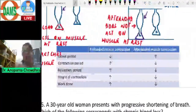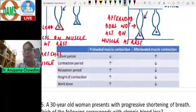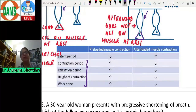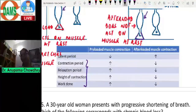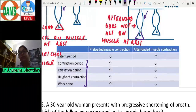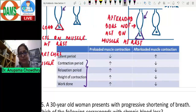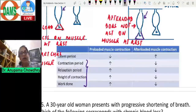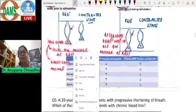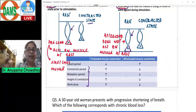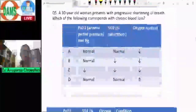Comparing the two: latent period is less in pre-loaded and more in after-loaded. Contraction period, relaxation period, height of contraction, and work done are all greater in pre-loaded and less in after-loaded. So the only parameter greater in after-loaded contraction is the latent period. Pre-loaded muscle contraction is more efficient overall.